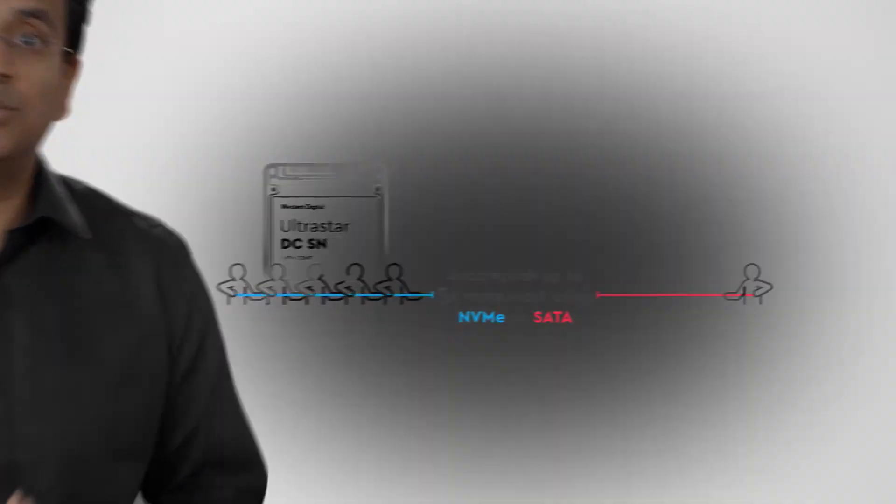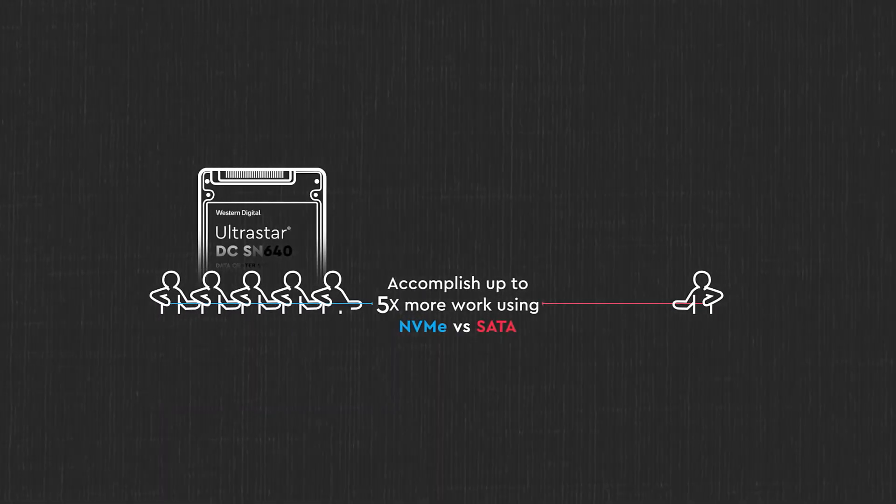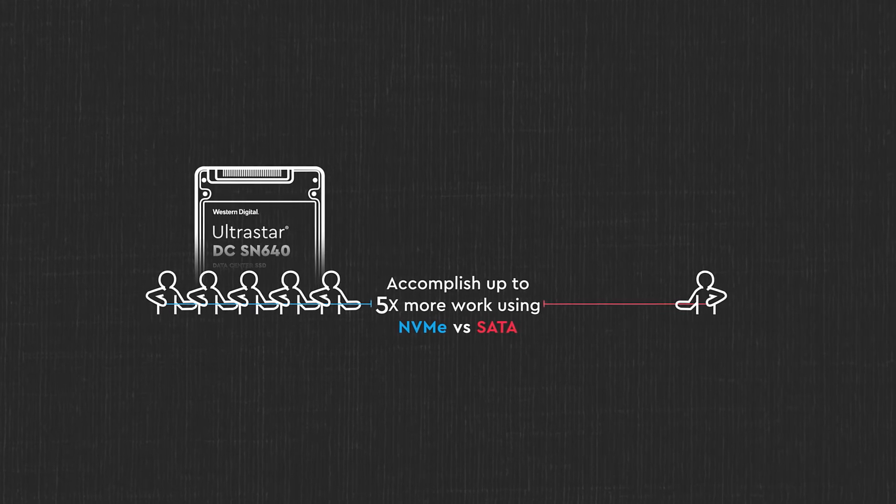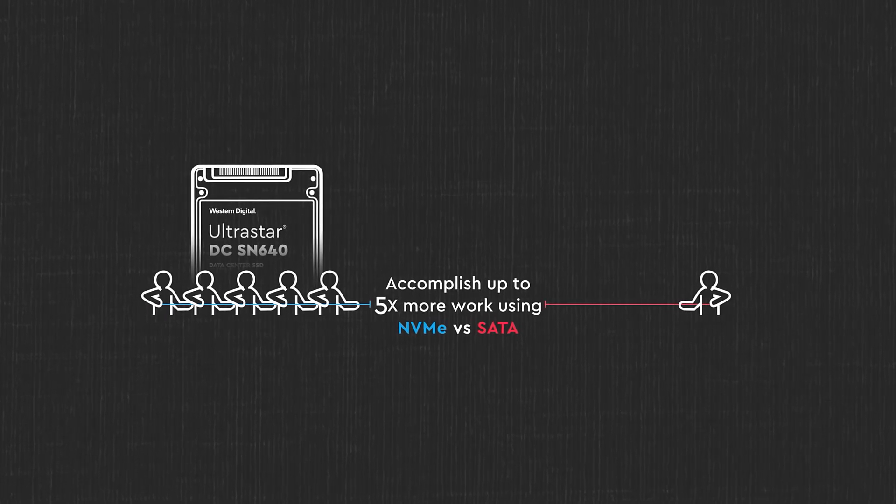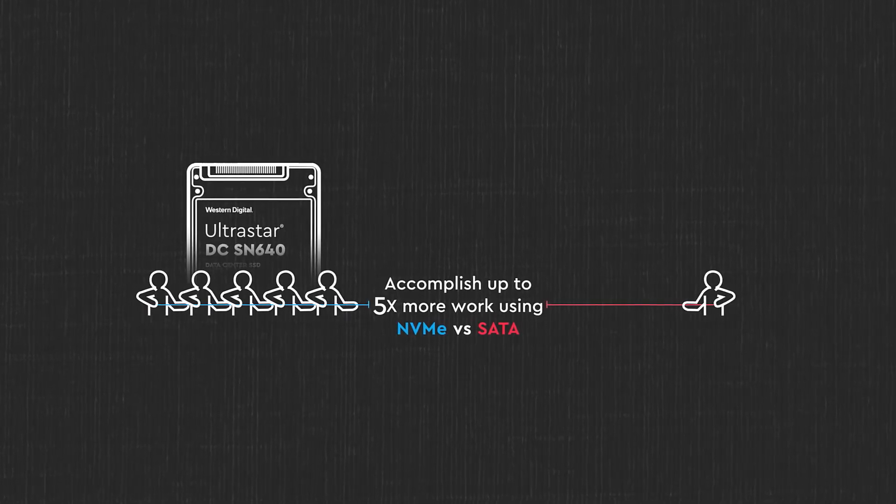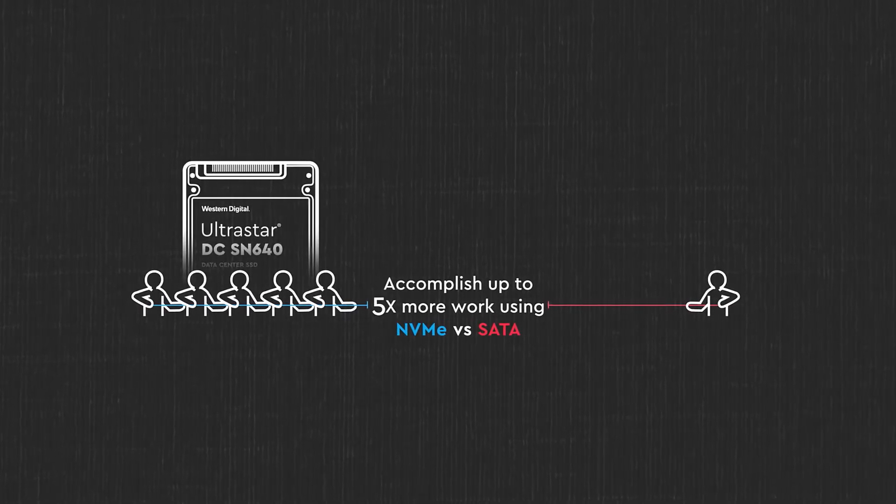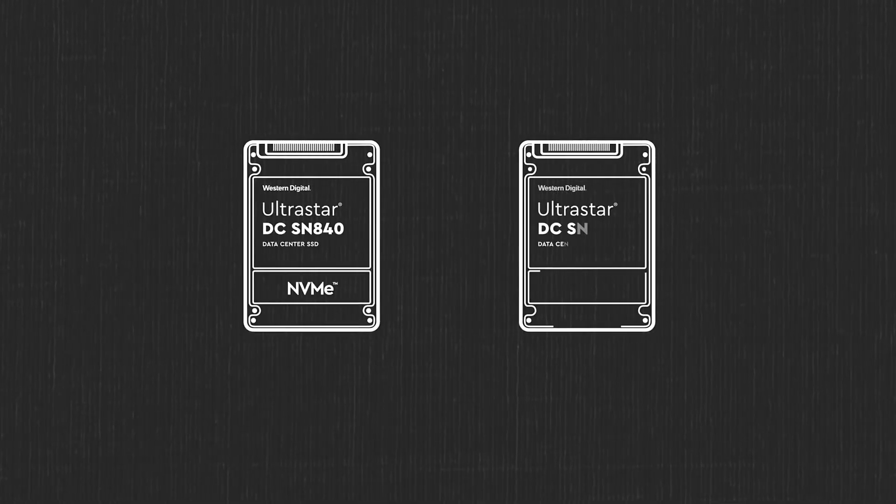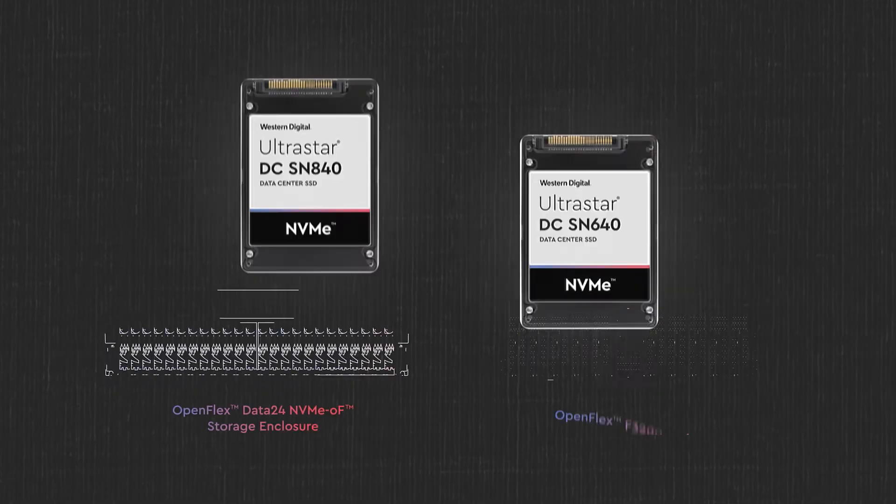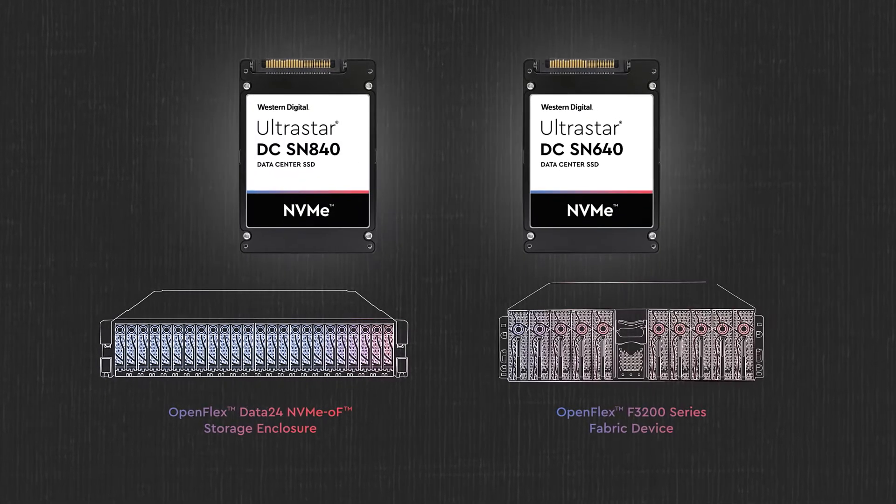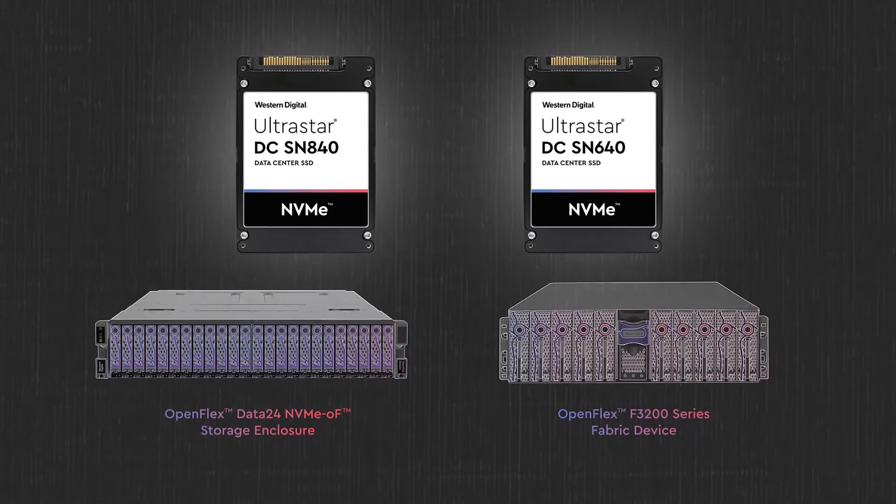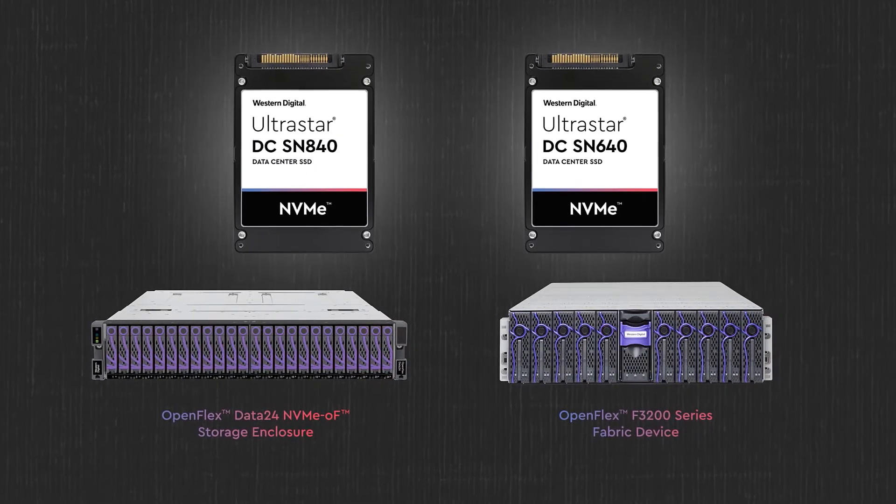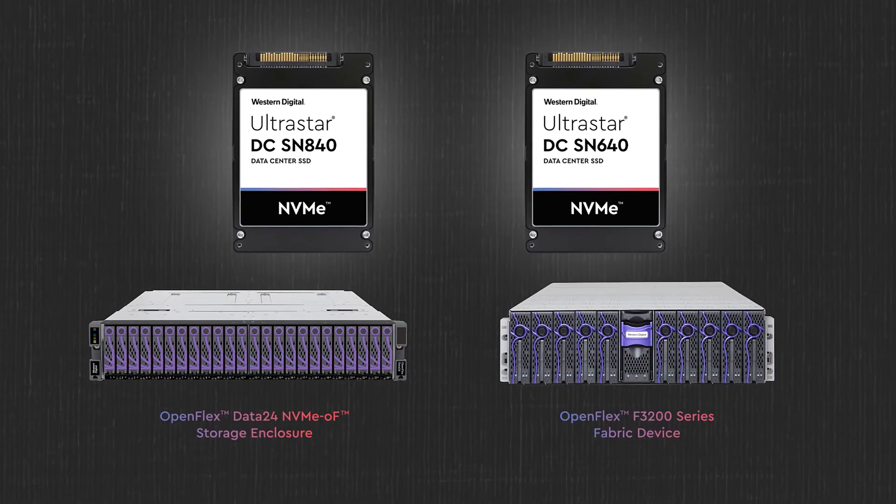The SN640 delivers the promise of NVMe at the price of SATA. You get higher speeds than SATA at a similar cost with far better TCO and amazing performance. The SN840 and SN640 are integrated with Western Digital's OpenFlex Composable Infrastructure Platforms.